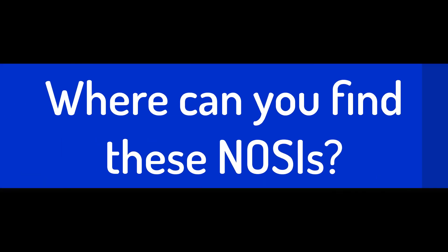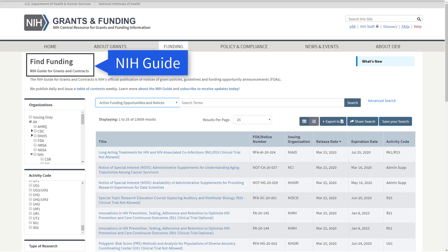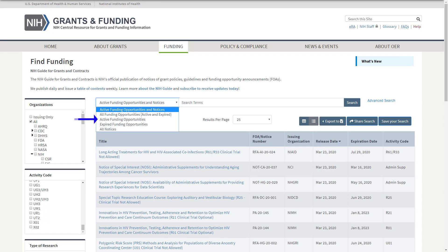Where can you find these NOSIs? Notices of Special Interest are posted in the NIH Guide for Grants and Contracts. By default, NIH Guide searches return active funding opportunity announcements and notices that match any provided keywords and filters, with additional options to adjust the items searched. NOSIs are returned when searching funding opportunities or notices, so let's choose active funding opportunities, which provides visibility to FOAs and NOSIs but filters out other types of notices.